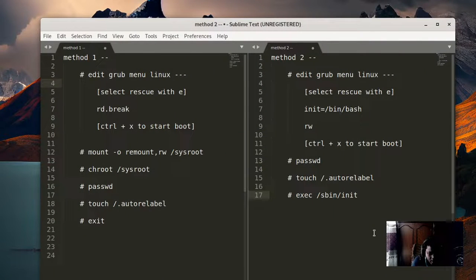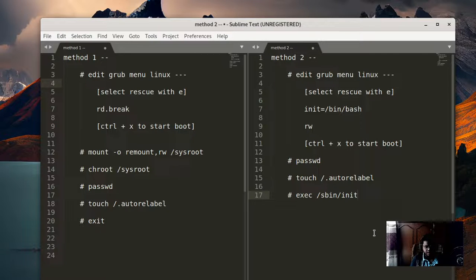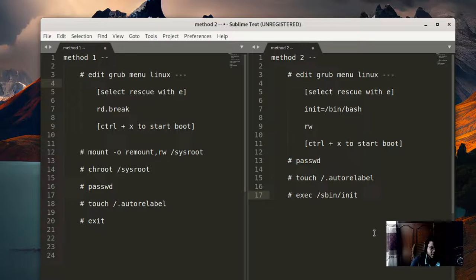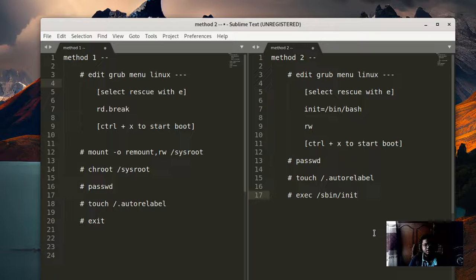Today we're going to see how we can reset the root password of Red Hat Linux 9. This process is general and should work on most Linux distros, but we're going to specifically see it for RHEL 9 — how you can reset the root password.